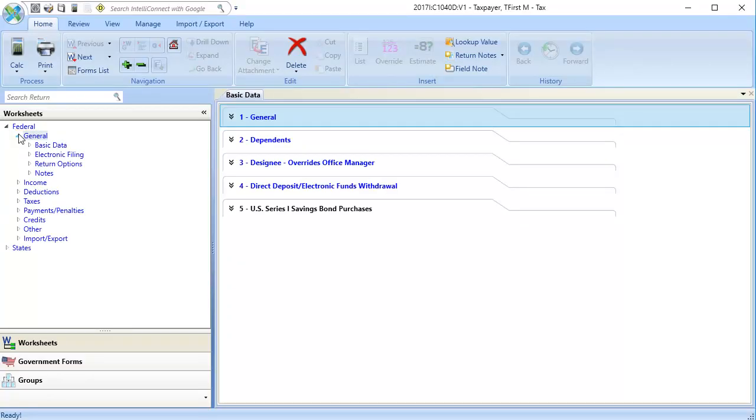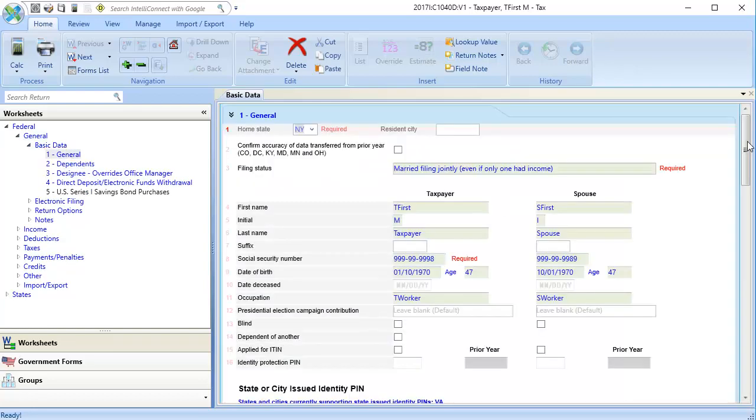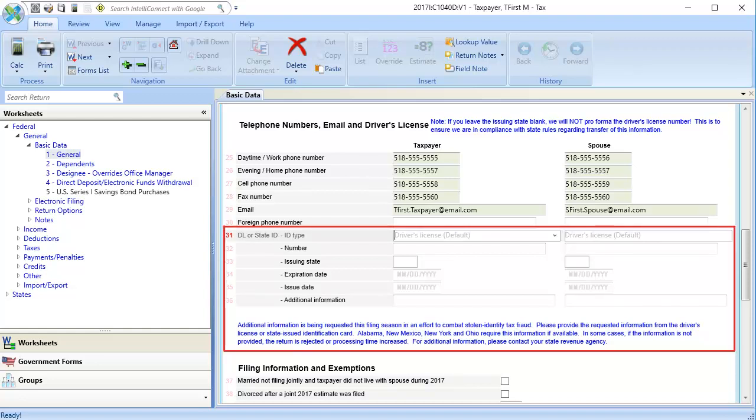go to General, then drop down Basic Data and select Section 1, General. To enter the driver's license or ID information, scroll down to lines 31 through 36, DL or state ID information.